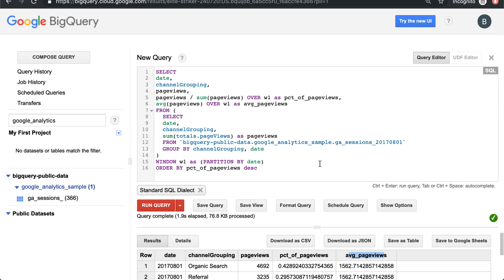I hope that helps. We're going to move on now to a little bit more complex window functions and some other use cases in BigQuery.